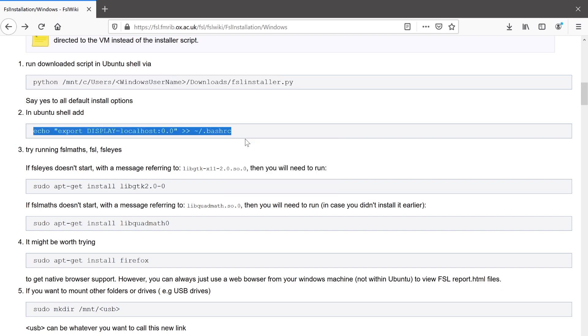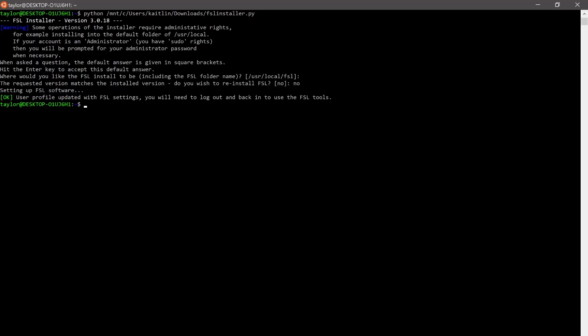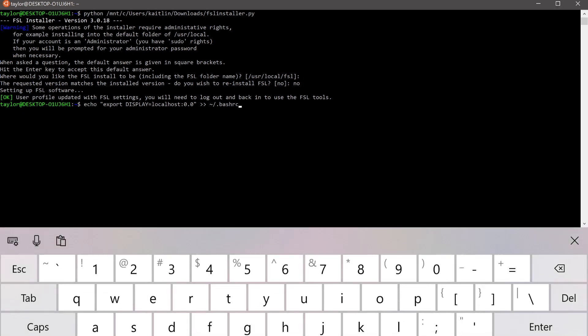We'll copy, go to the Ubuntu shell, paste it, enter, and that will set up our display so that the FSL GUIs can be used within your Windows system.